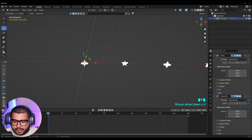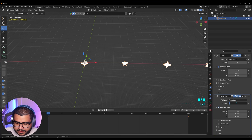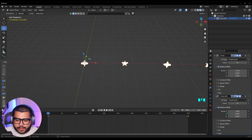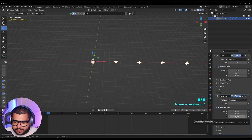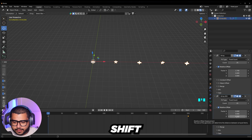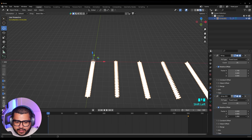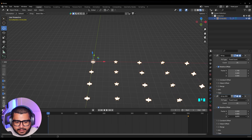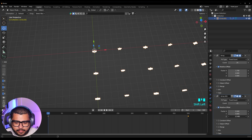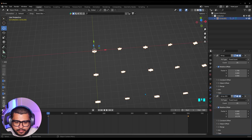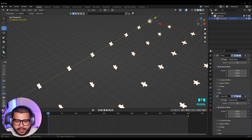Then go to Add Modifier and add another Array. Scroll down, and make sure to increase the Count to 25. Then here on Factor X, input 0. Now we're going to change the Z factor — hold Shift and drag it out, and add the same four spaces. So we're a little bit off — adjust until it's right. There we go, and now we have a star field!